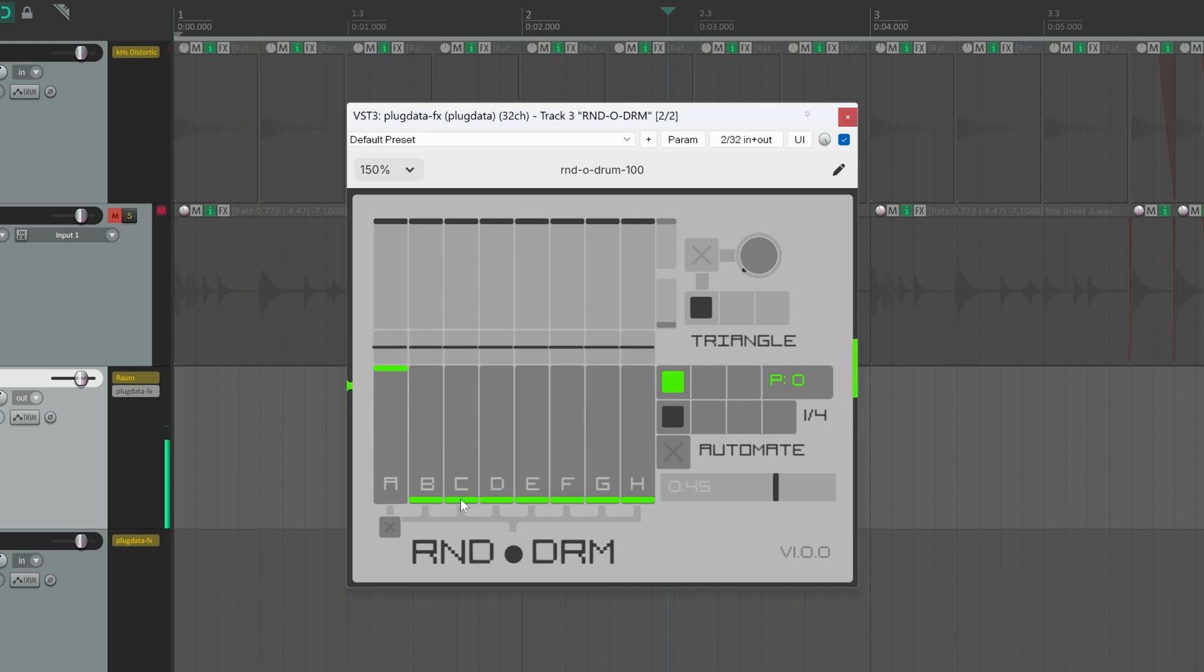Now if I set the slider C, which is linked to the snare sound, 50% chance to play a kick sound, 50% chance to play a snare sound. Let's take a listen.